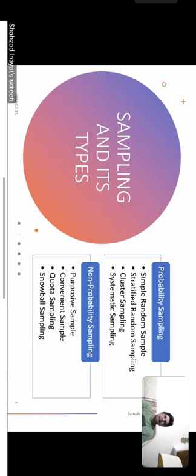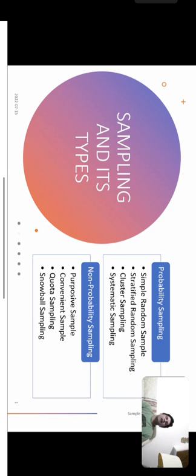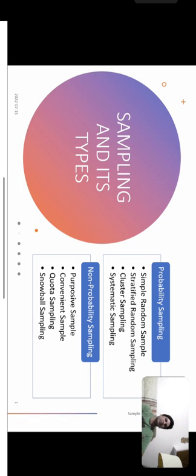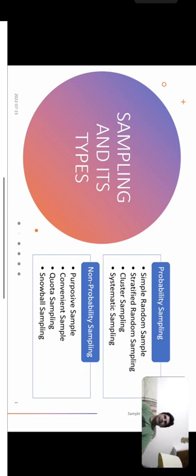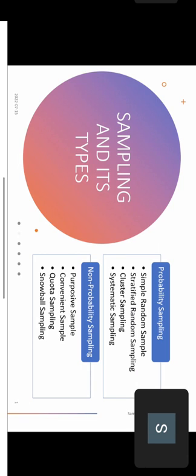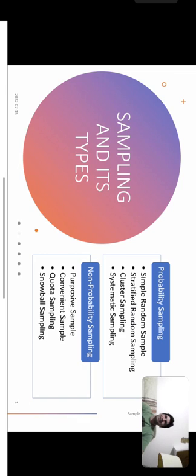The two major techniques used for drawing samples are probability sampling and non-probability sampling. In probability sampling, there are four types: simple random sampling, stratified random sampling, cluster sampling, and systematic random sampling. In probability sampling, each and every individual in the population has an equal chance of being selected.